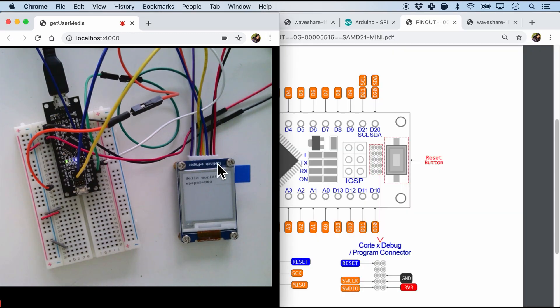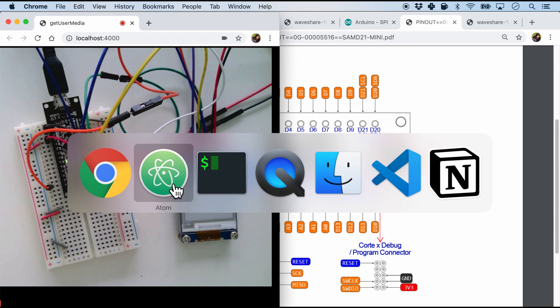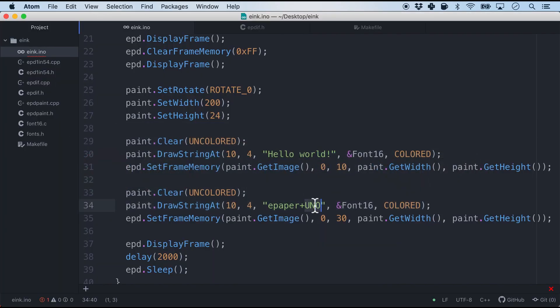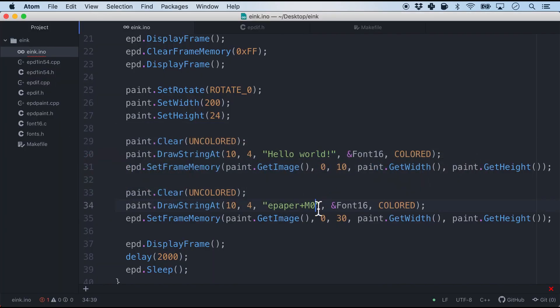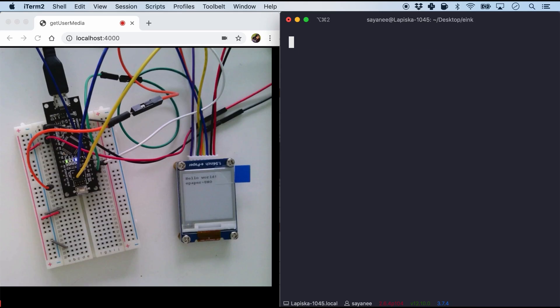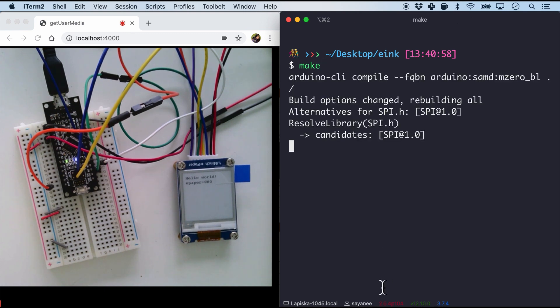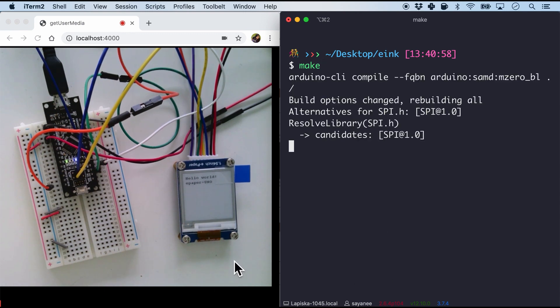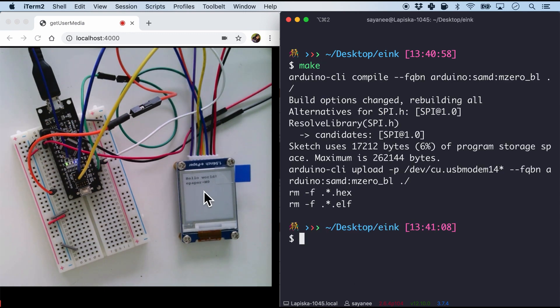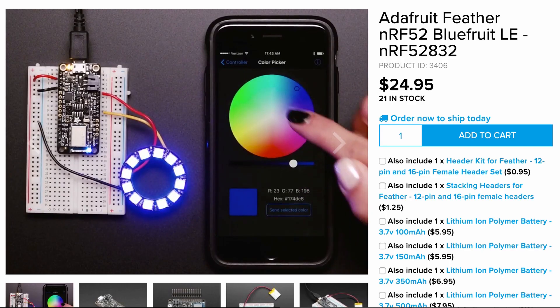And there you see it says E paper plus Uno. But of course it should be M0. So I'm just gonna change it. And let's try to flash it in one more time. Watch the E Ink screen. And there you see it says E paper plus M0 which means our pin connections were all correct.